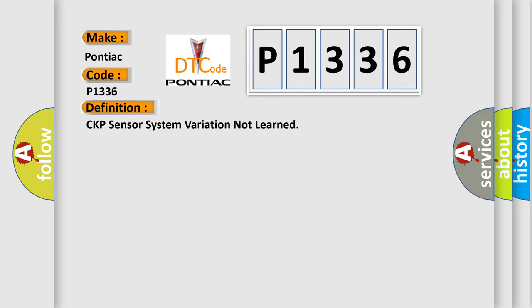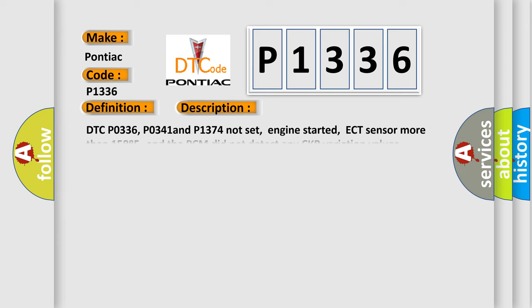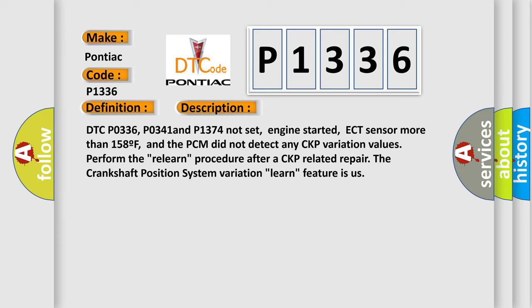And now this is a short description of this DTC code. DTC code P0336, P0341 and P1374 not set, engine started, ECT sensor more than 158F, and the PCM did not detect any CKP variation values. Perform the relearn procedure after a CKP related repair.